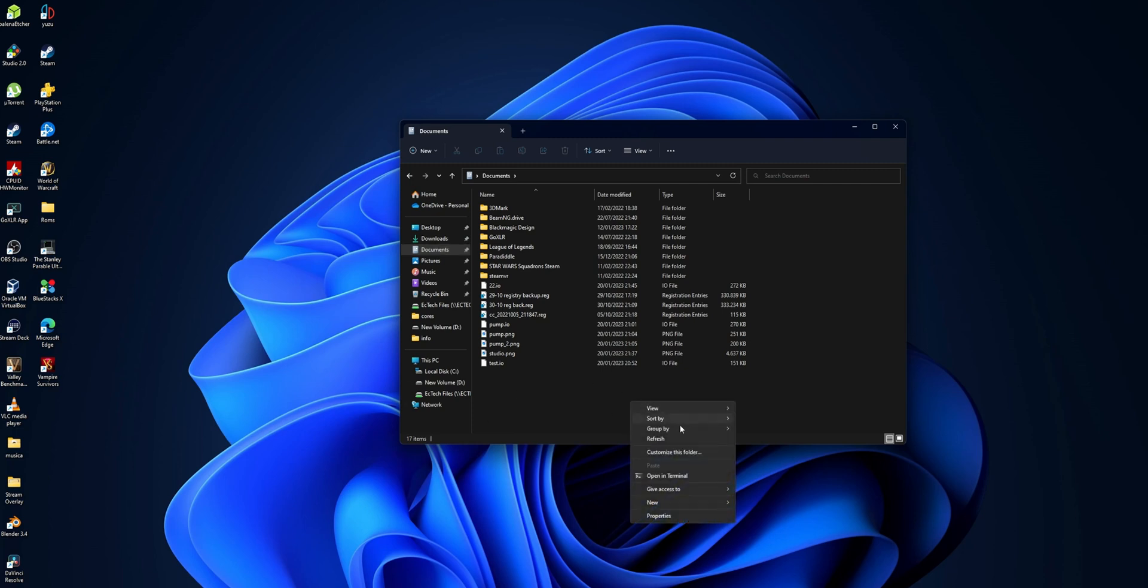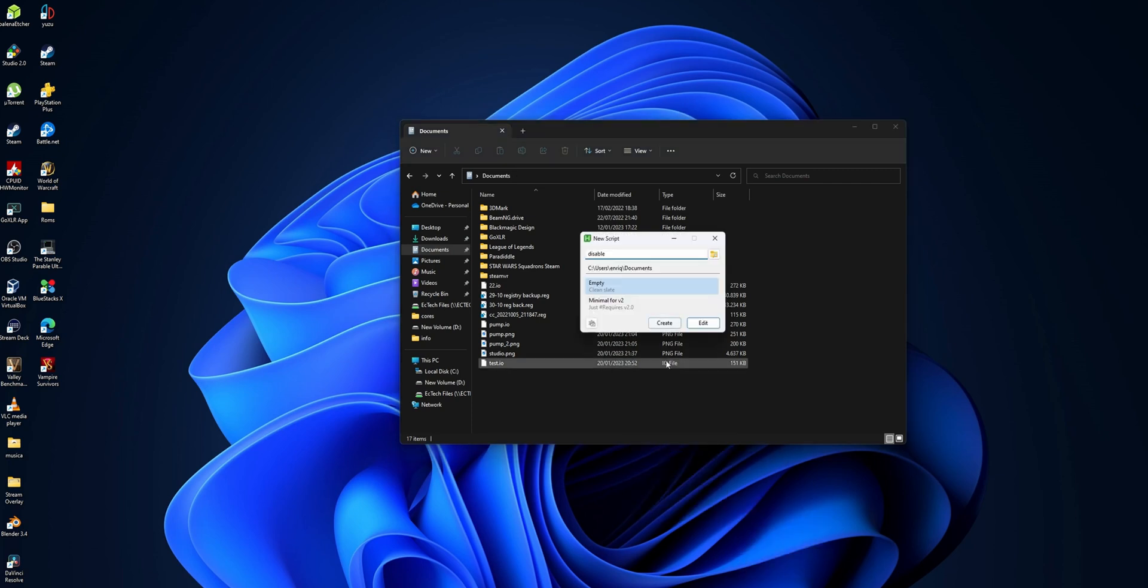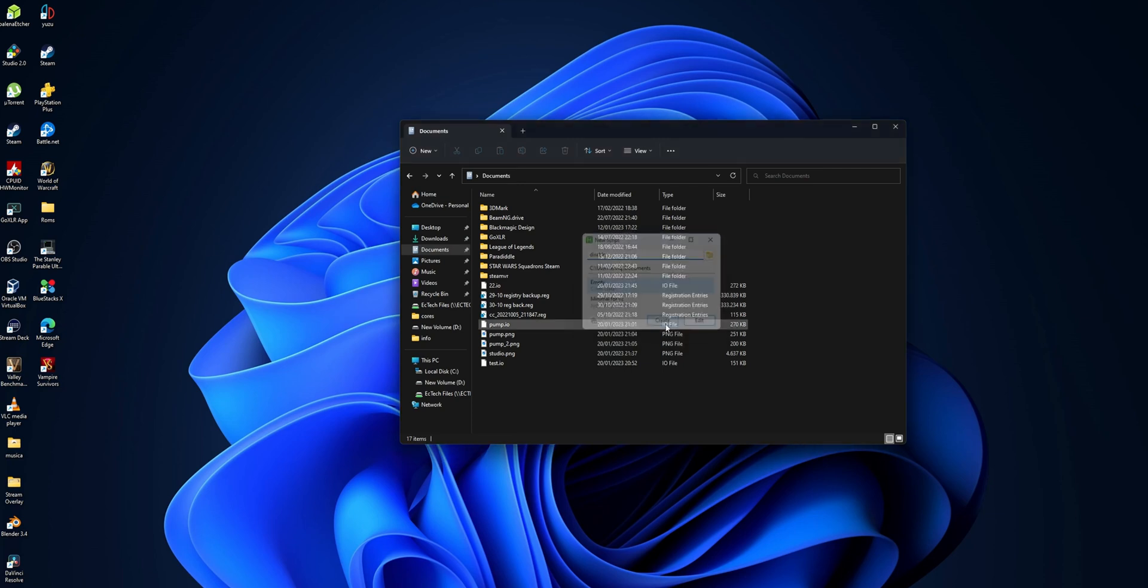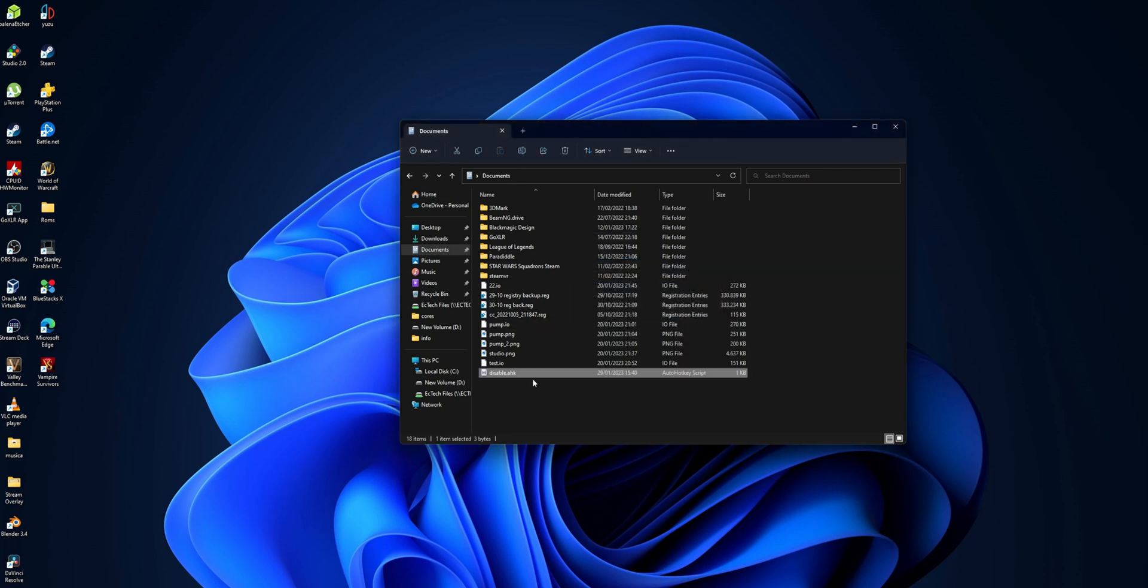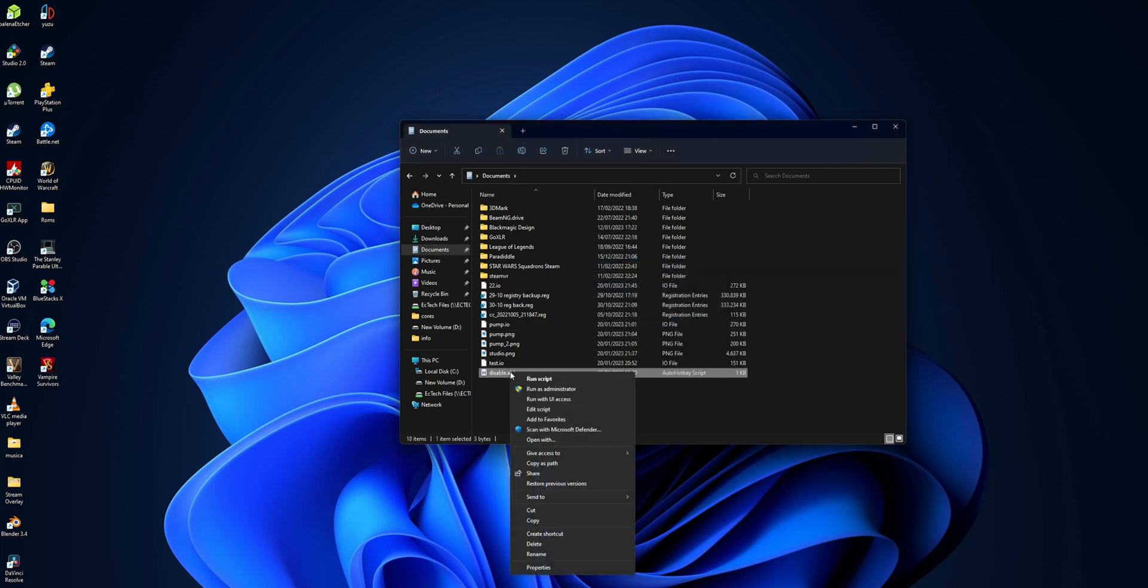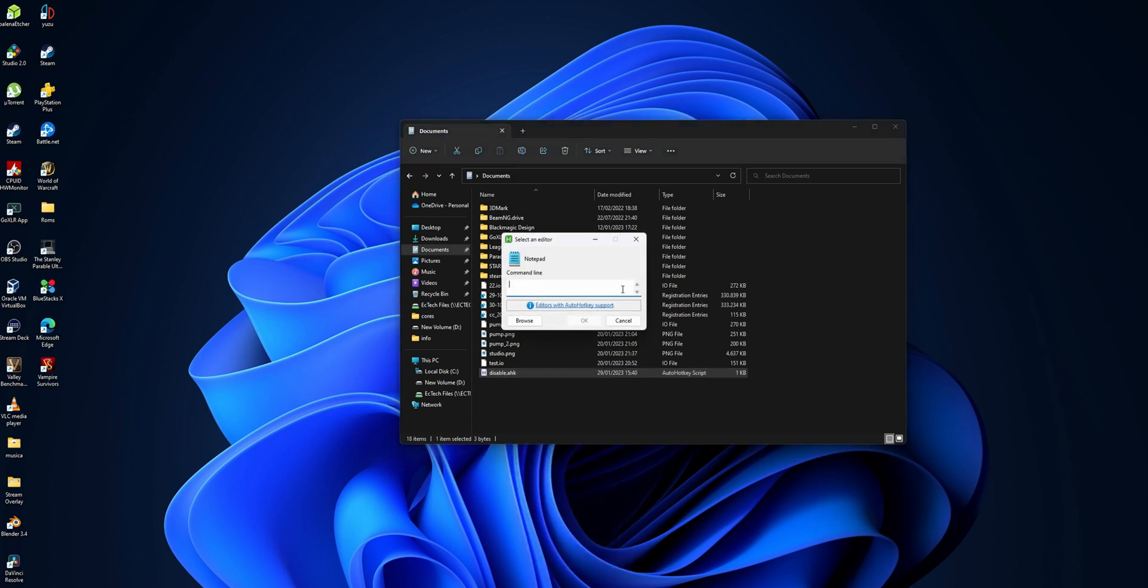Open any folder in your File Explorer. You want to right-click into an empty space, go into New, and select AutoHotkey Script. You can name this anything that you want and click Create. Now that you have the script, you want to right-click into it and select Edit Script.